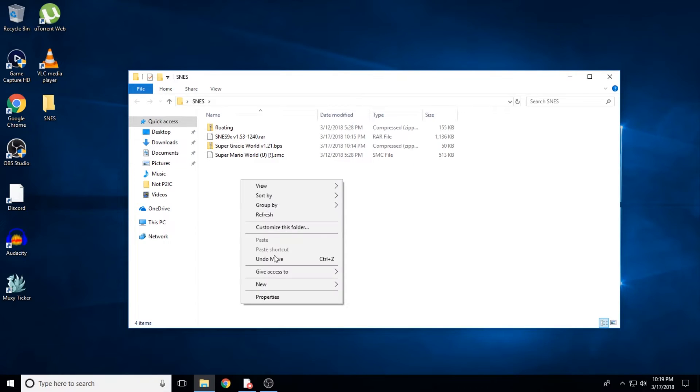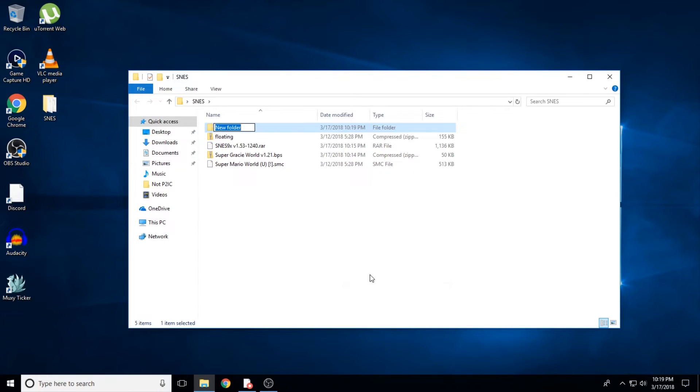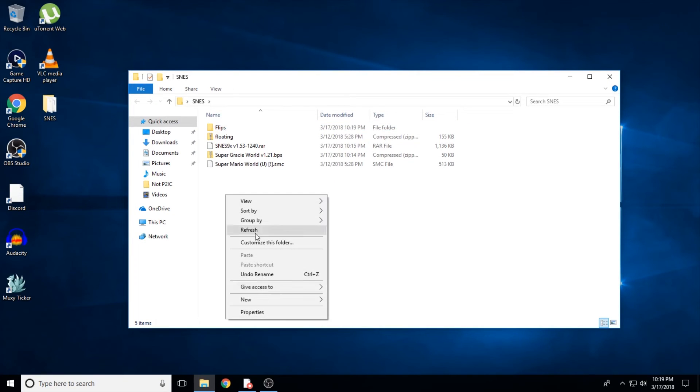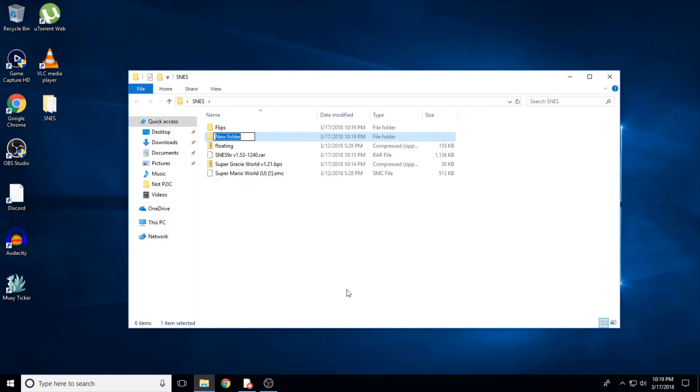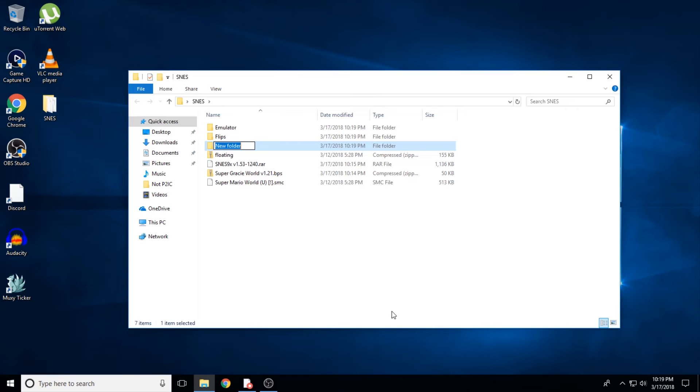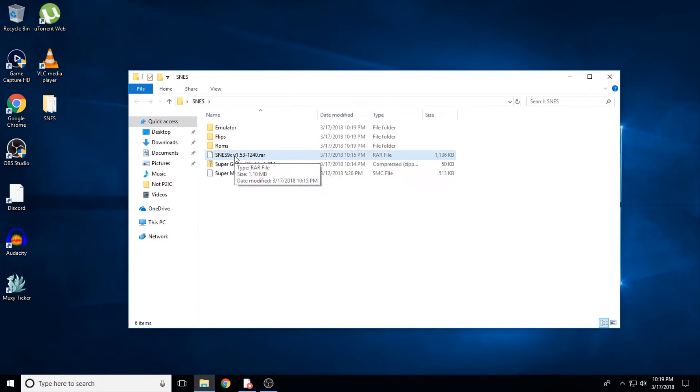Once you have everything we've covered downloaded, I recommend putting them all in one easy to access folder. In that folder, I like to separate my emulator, my ROMs and hacks, and my patcher into their own folders, just to keep everything from getting too messy.